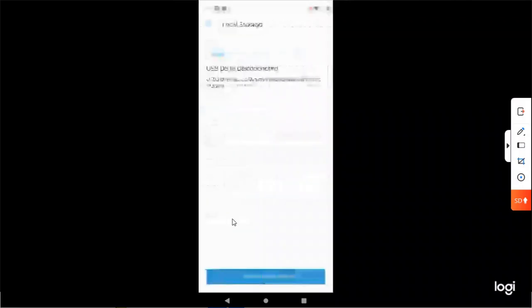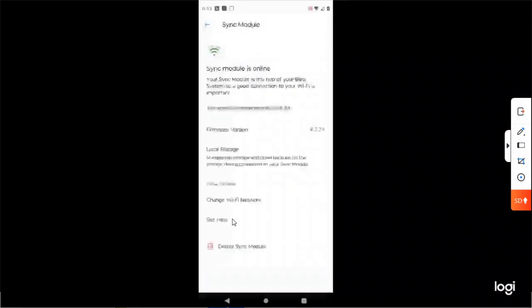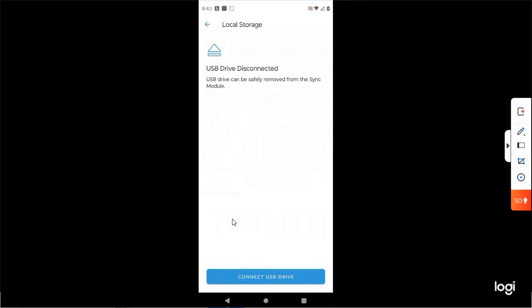So now to safely eject it, right down here it says safely eject. Now you got to wait. What it's doing, it's slowly dumping the power and disconnecting from the drive. The thumb drive is now removable, so I'm going to remove it from the sync module.